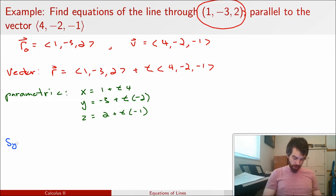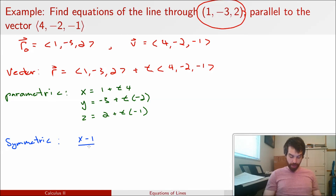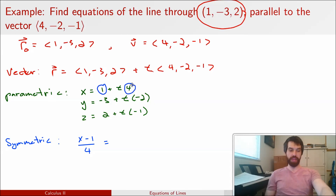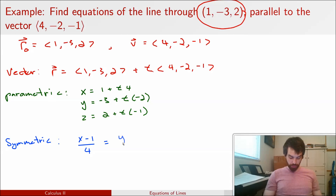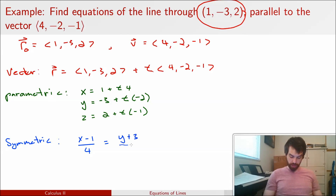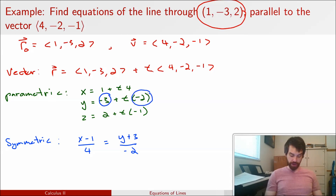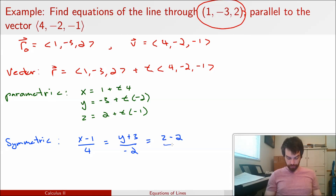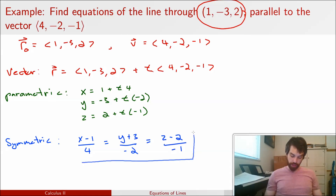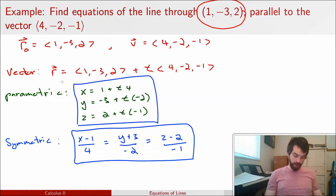And finally, for the symmetric equations: (x minus 1)/4 equals (y minus (−3))/(−2) — which becomes (y plus 3)/(−2) — equals (z minus 2)/(−1). There I have my symmetric equations, my parametric equations, and my vector equation for the line.